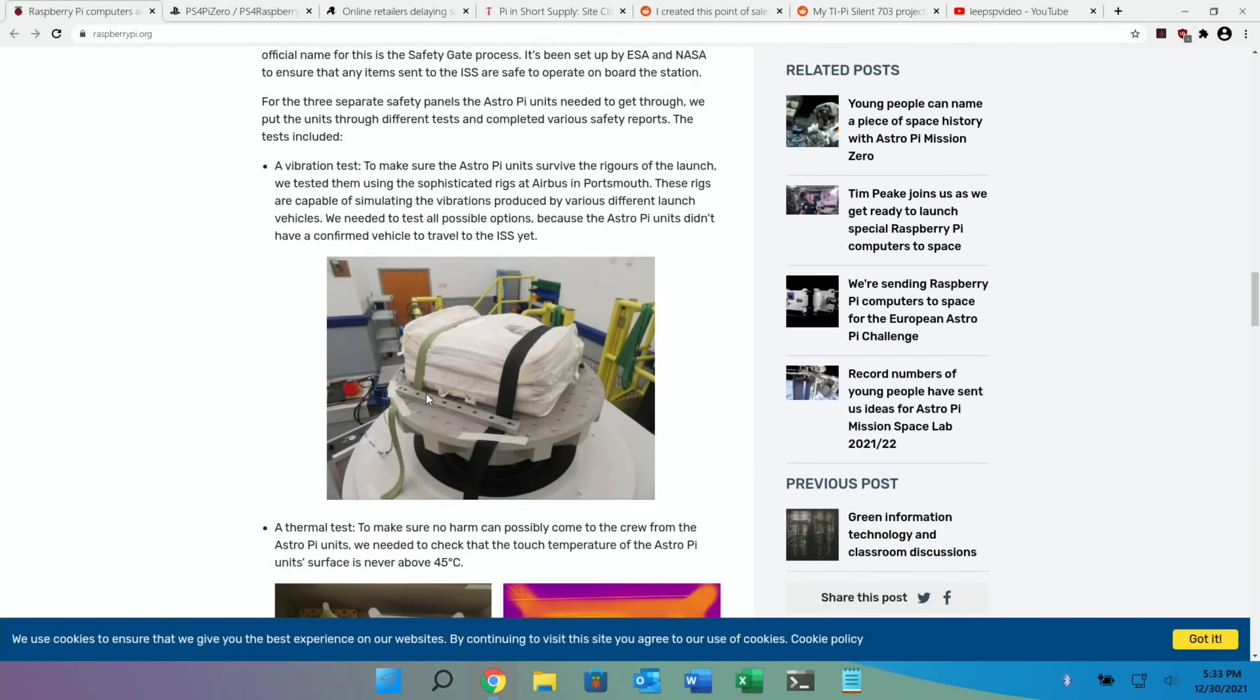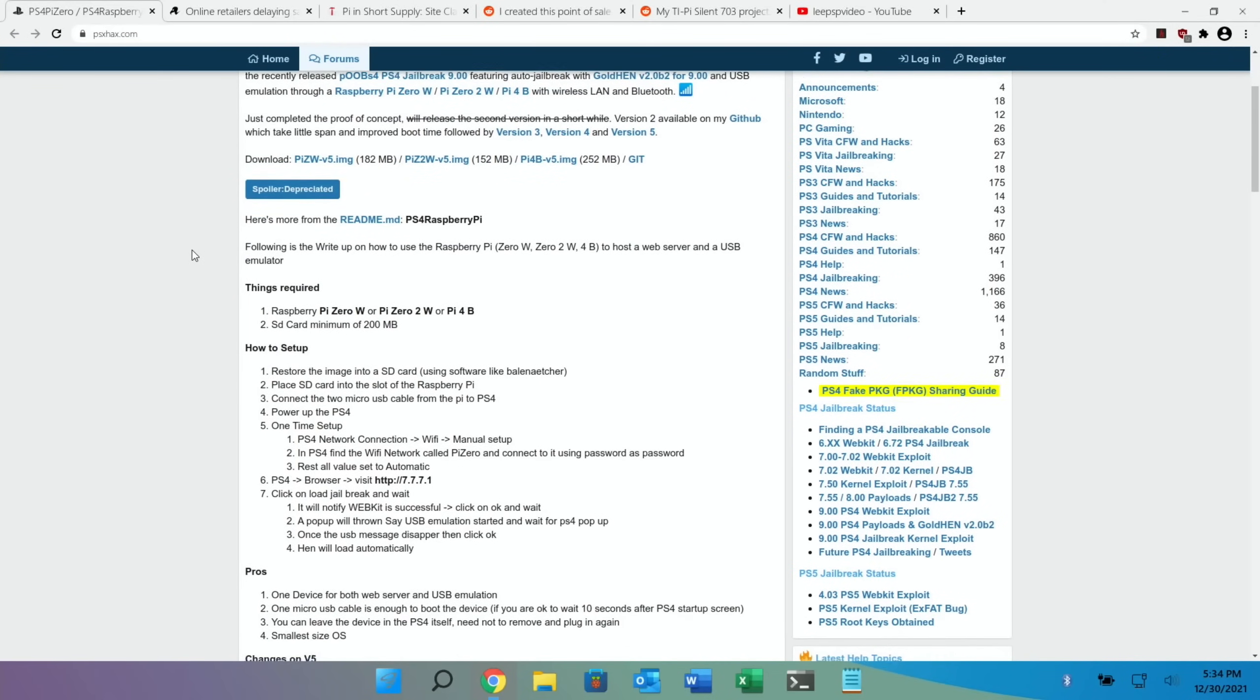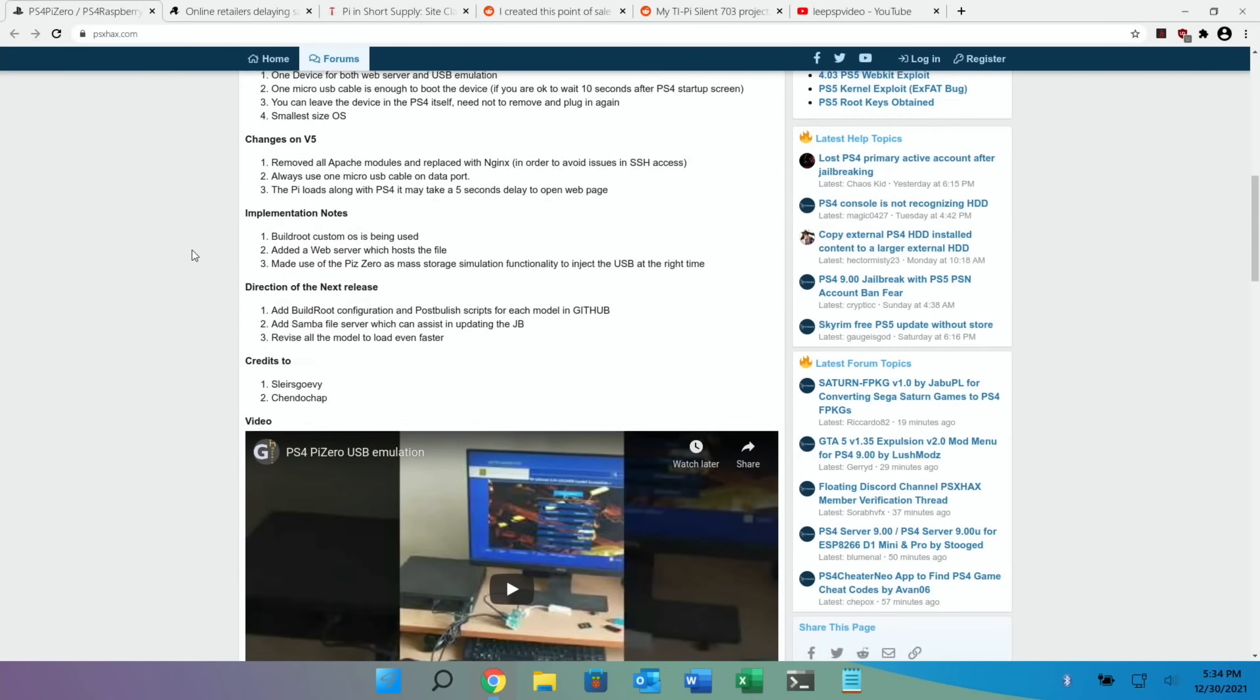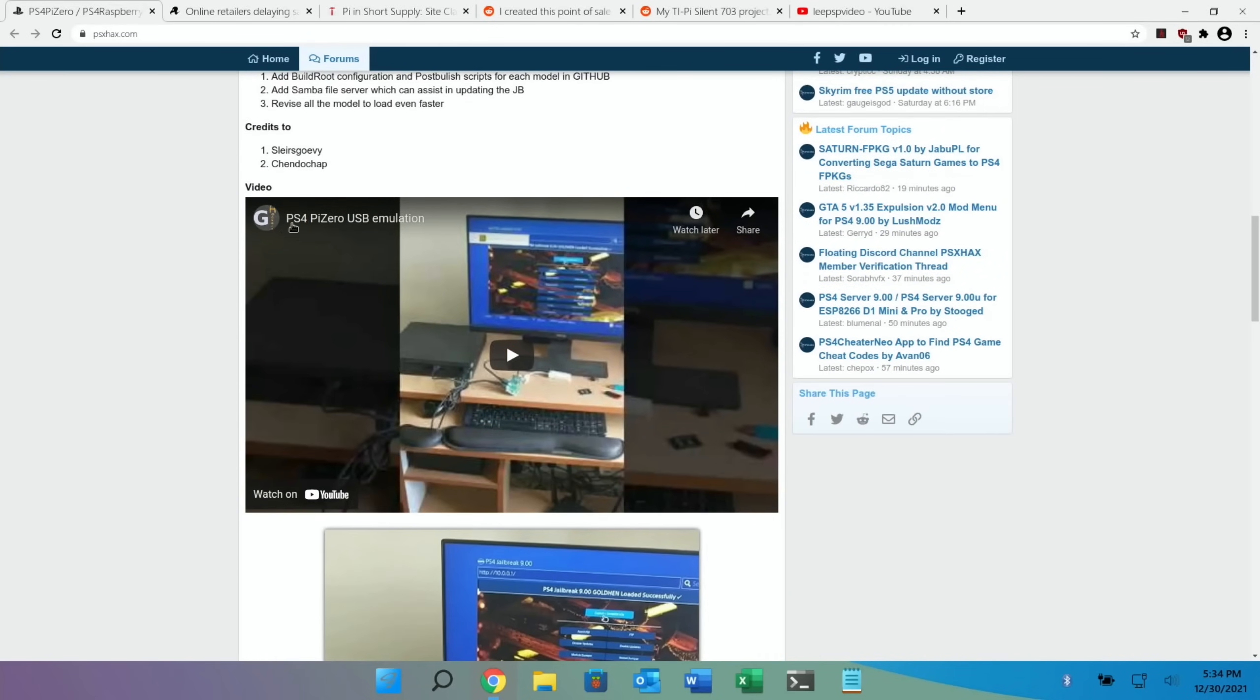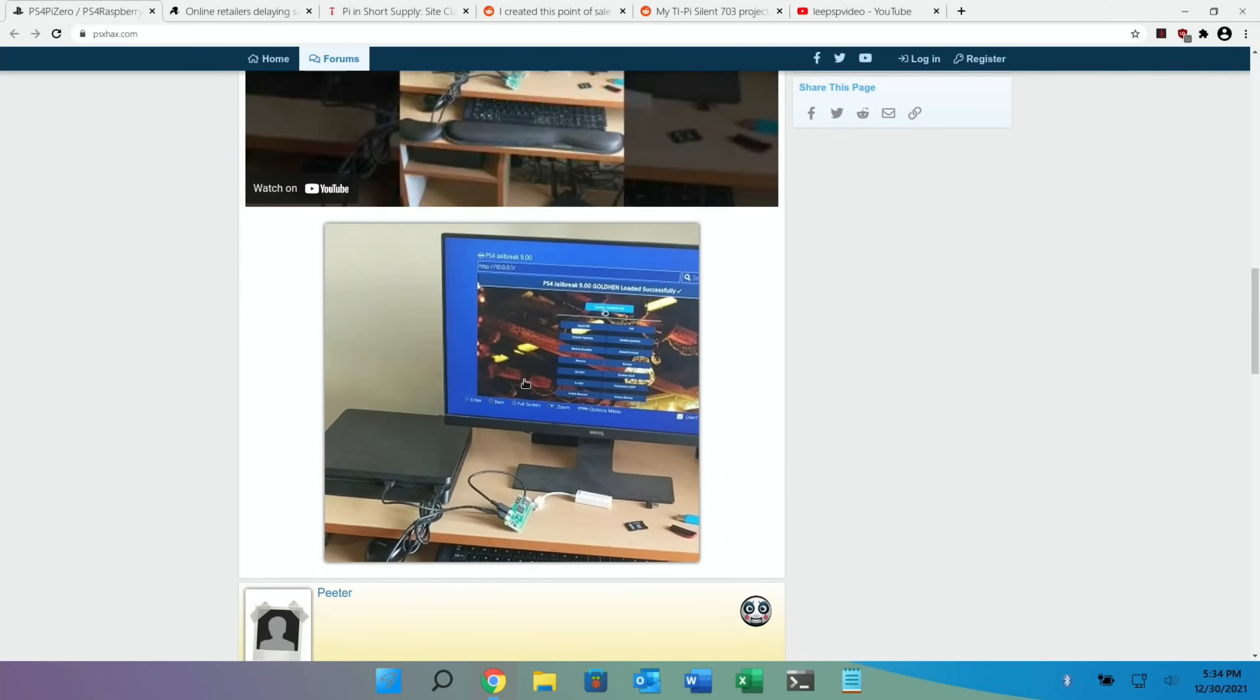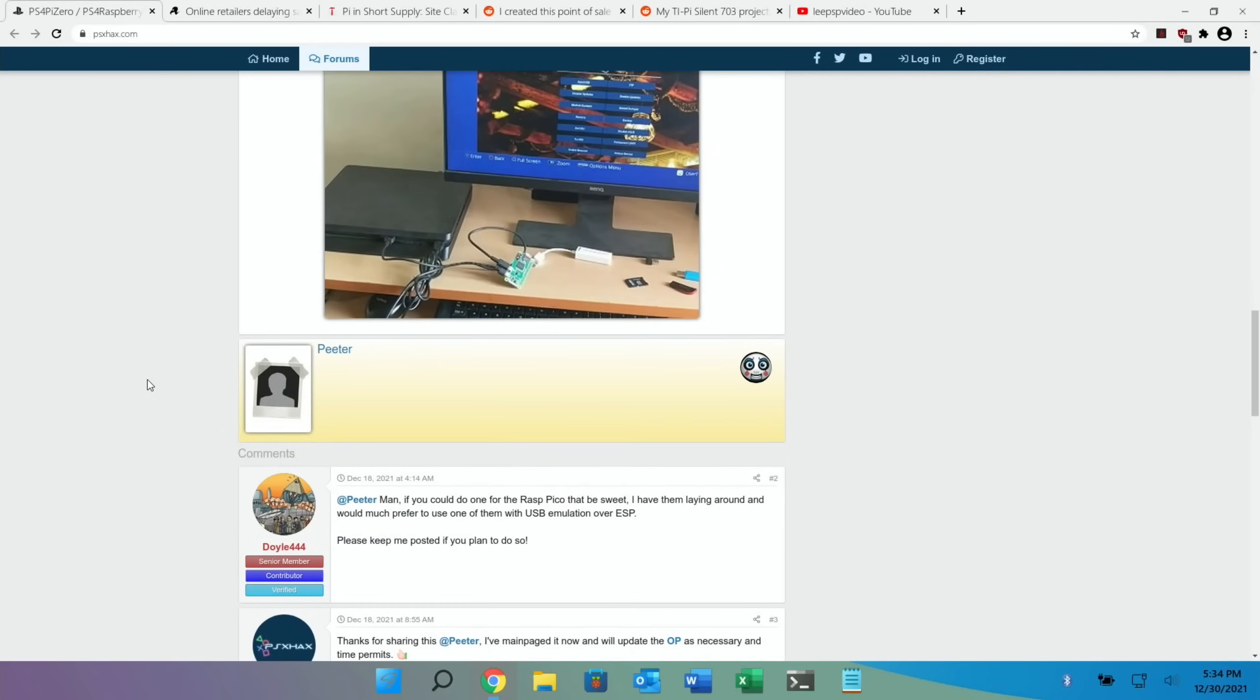Cool story here - they're using a Pi Zero W or a Pi Zero 2W to be able to jailbreak a PS4. So if you want more access to your PS4, have a look at this story. There's a video here: PS4 Pi Zero USB emulation. I won't play it, but I'll put a link in the description to it. If you're interested in jailbreaking your PS4 and using your Pi to do it, then have a look at this story.